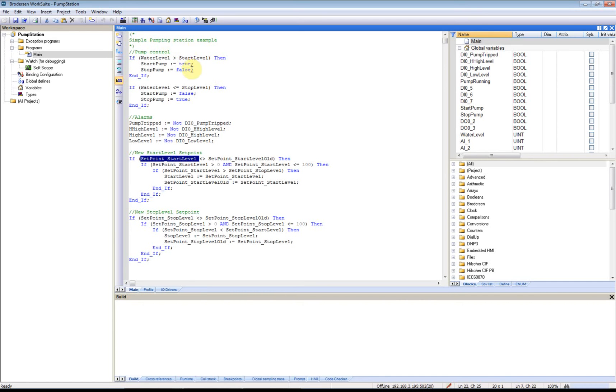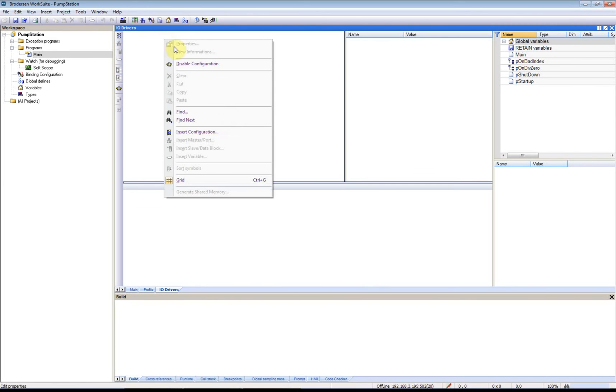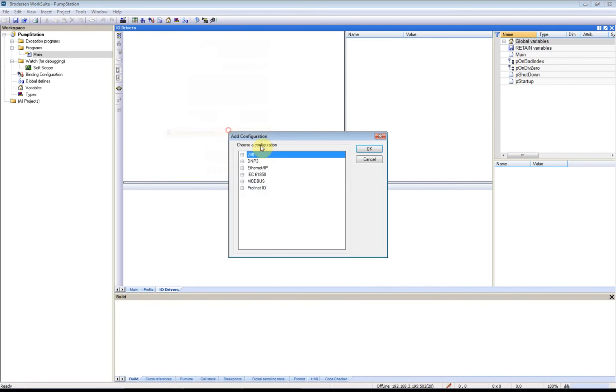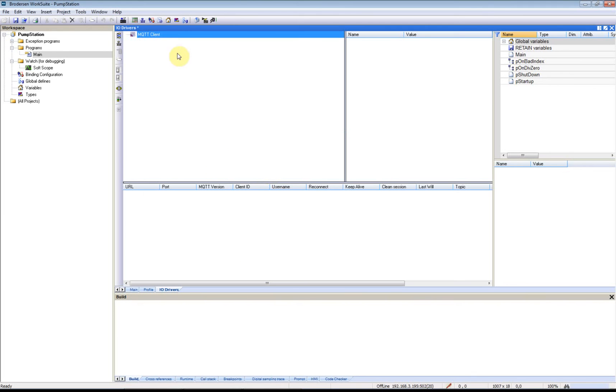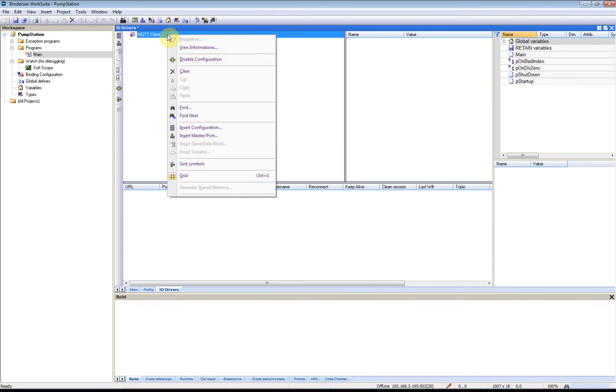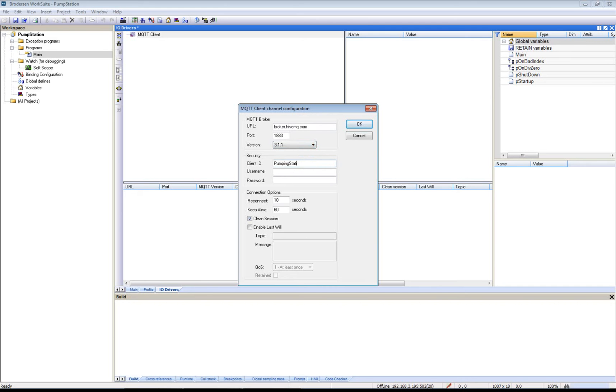Now I will configure the MQTT client, and this is done in the Fieldbus configurator. I'll start by inserting the MQTT client driver. I'll then add my master port, and I will use an online broker called BrokerHiveMQ.com. Our client ID is PumpingStation1.